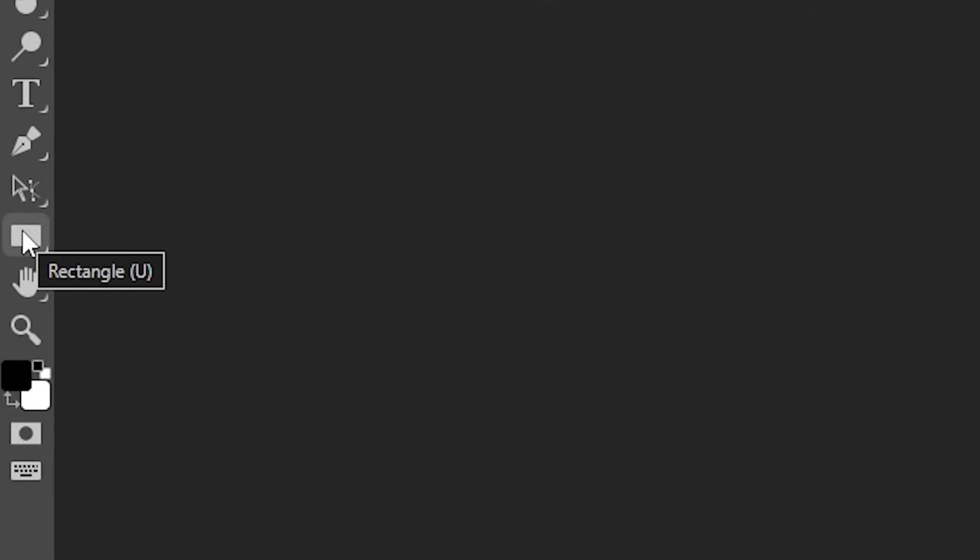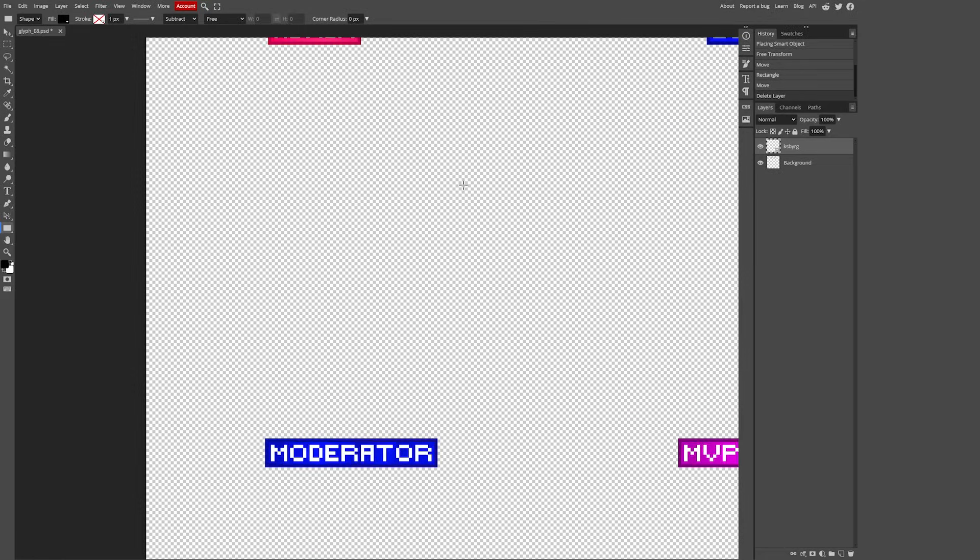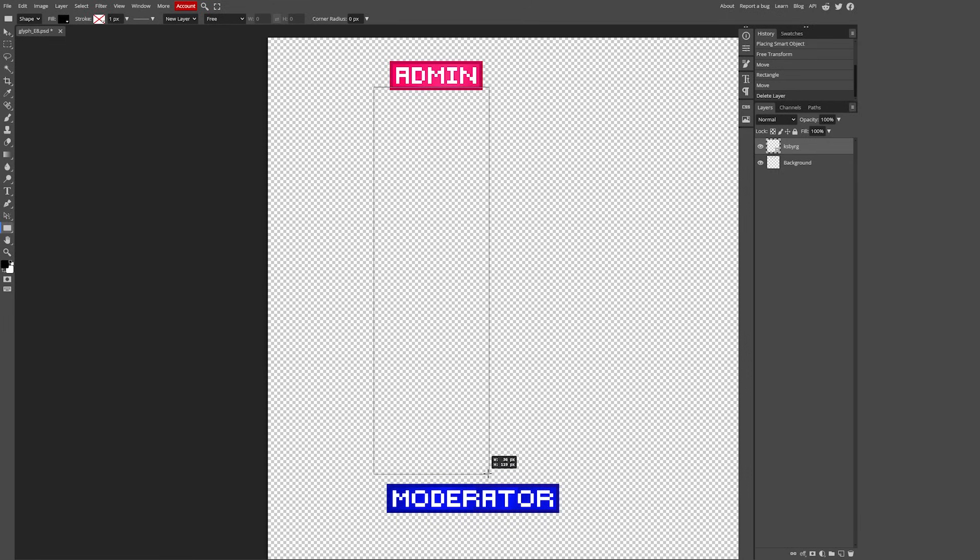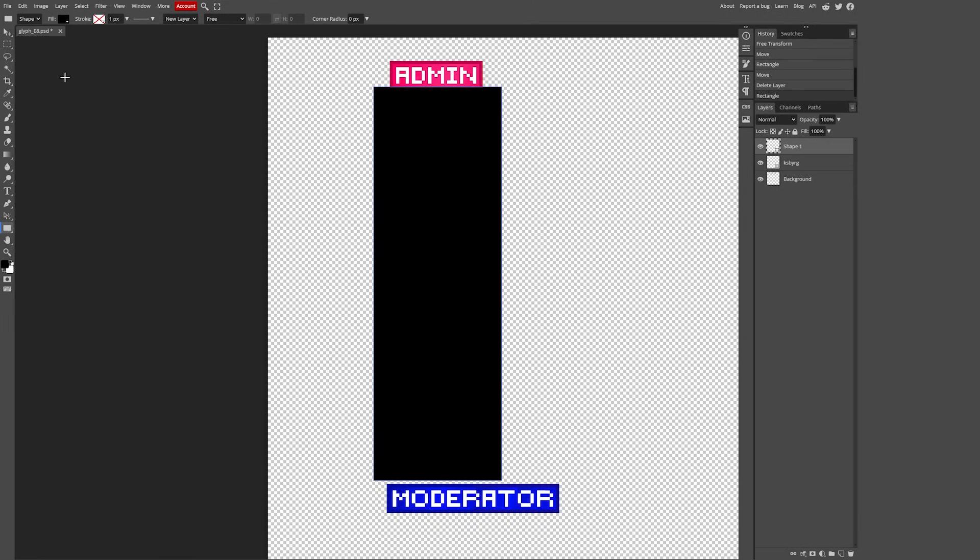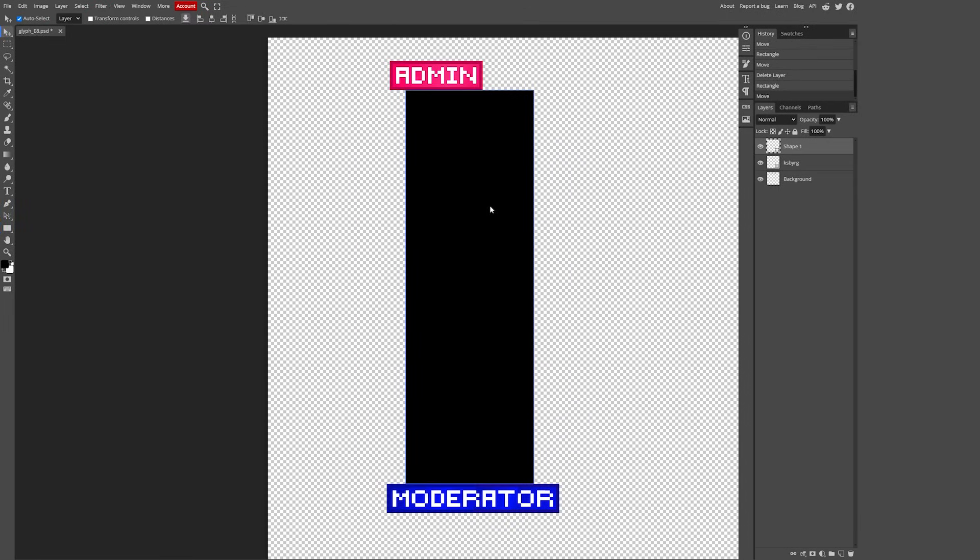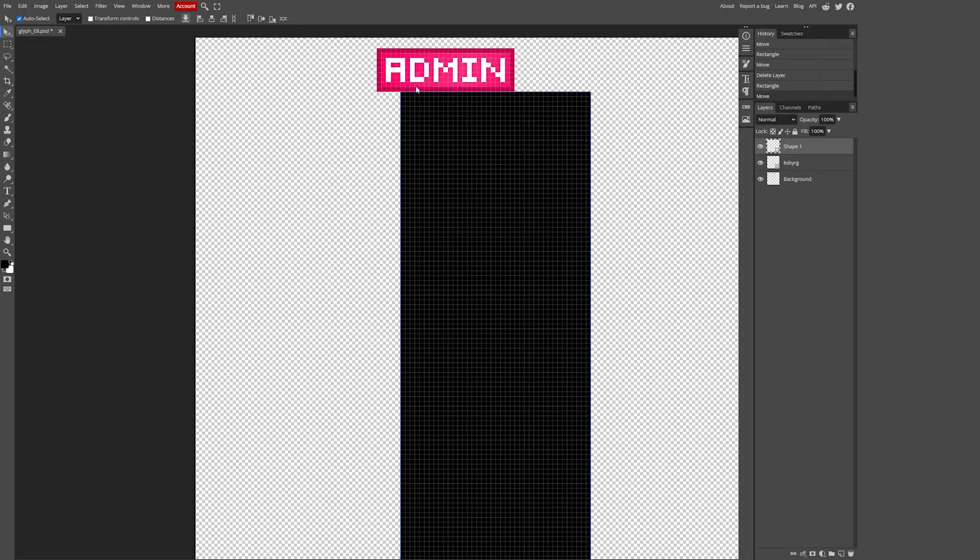So here on the left all the way at the bottom we got a shape tool. It should be called something like rectangle. We simply want to click on there and then you want to create a shape that perfectly fits between these two ranks. Admin and moderator. So I'm gonna draw a shape. There we go. Something like that. Now if I move it you can see it perfectly fits.